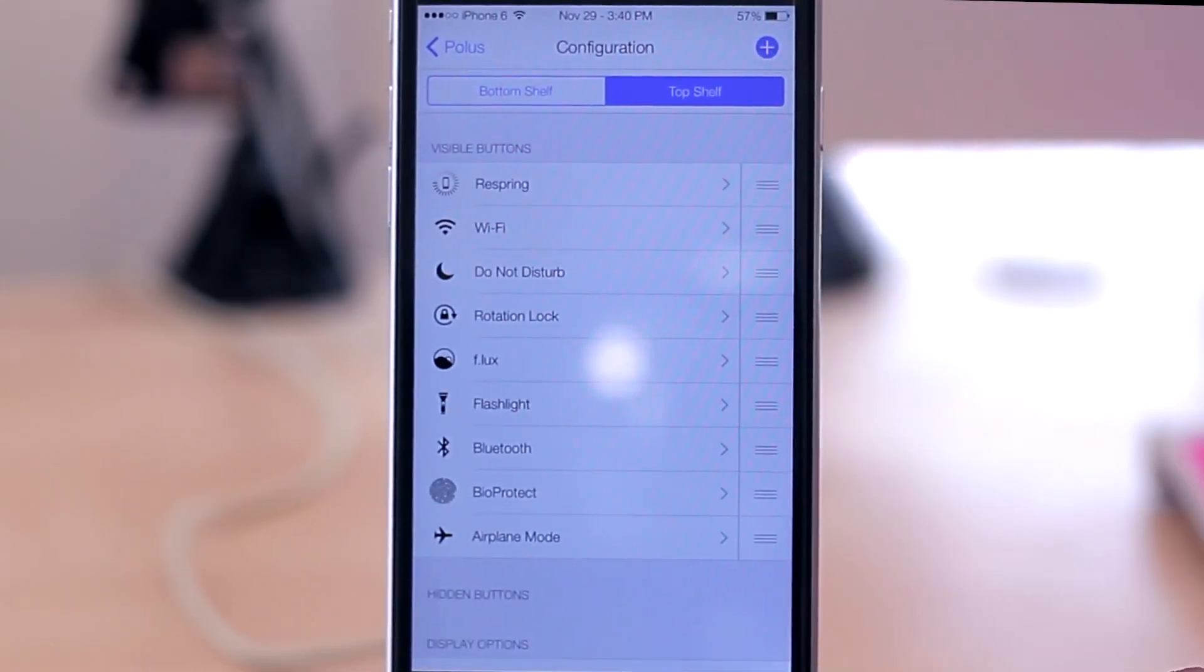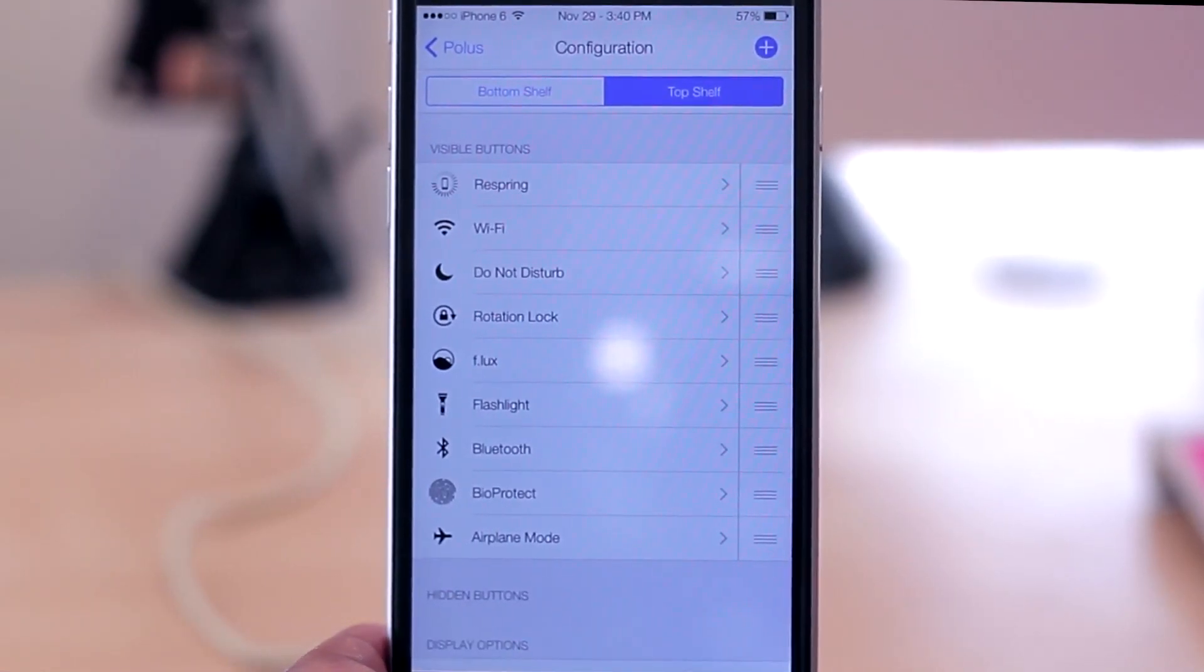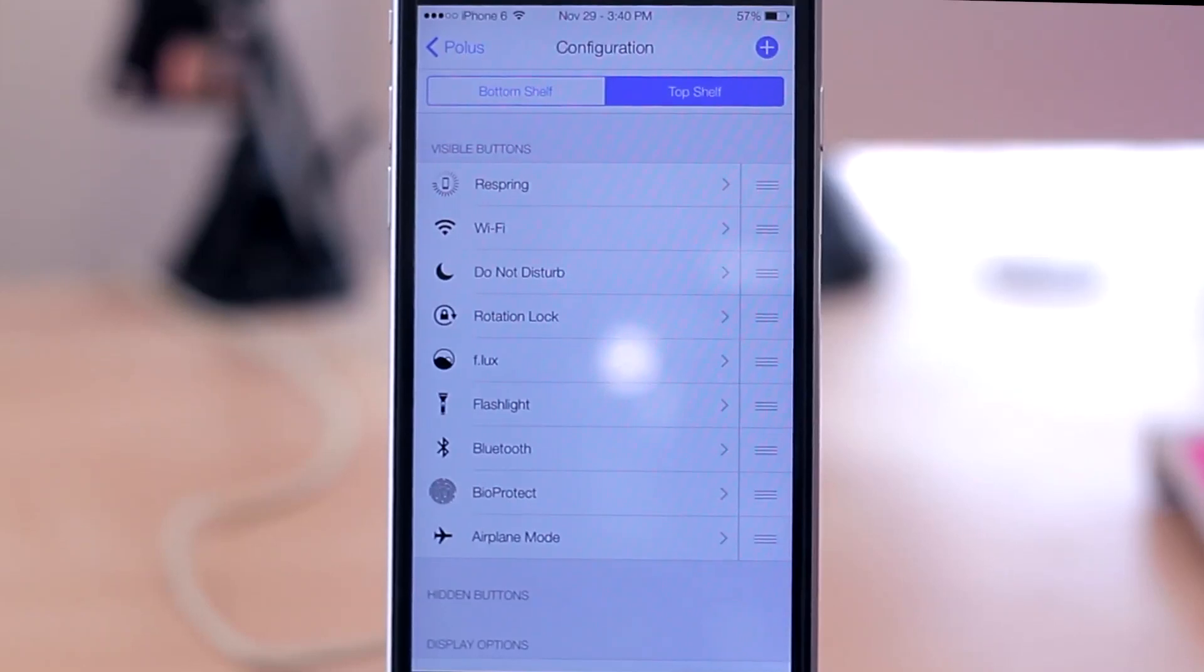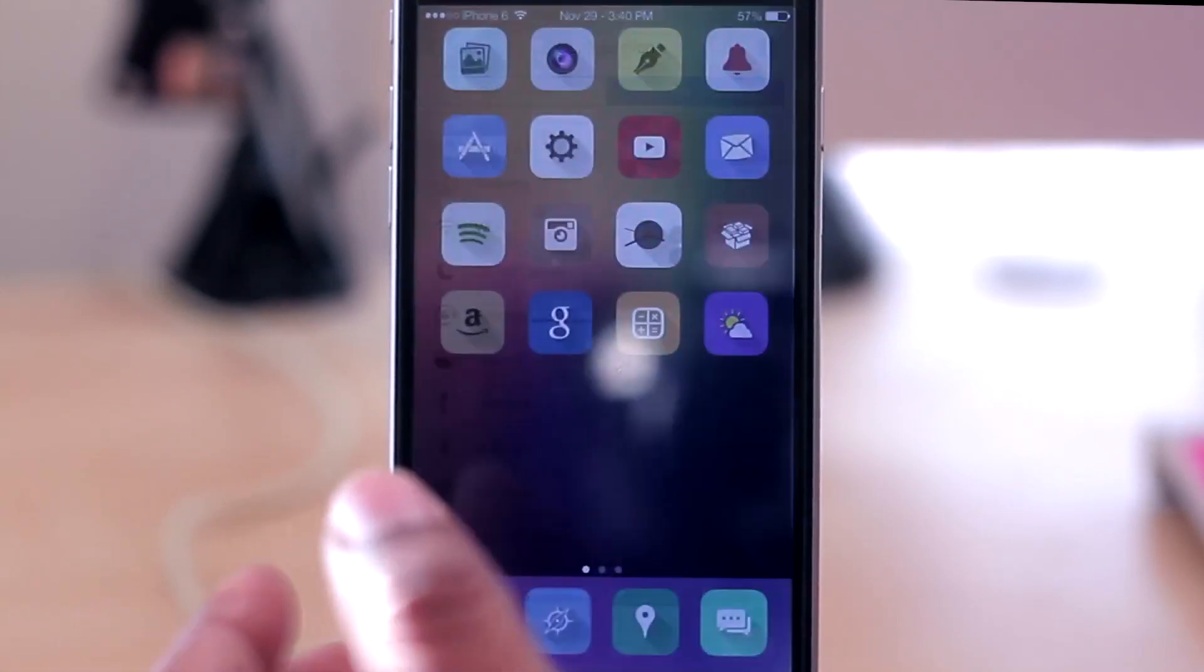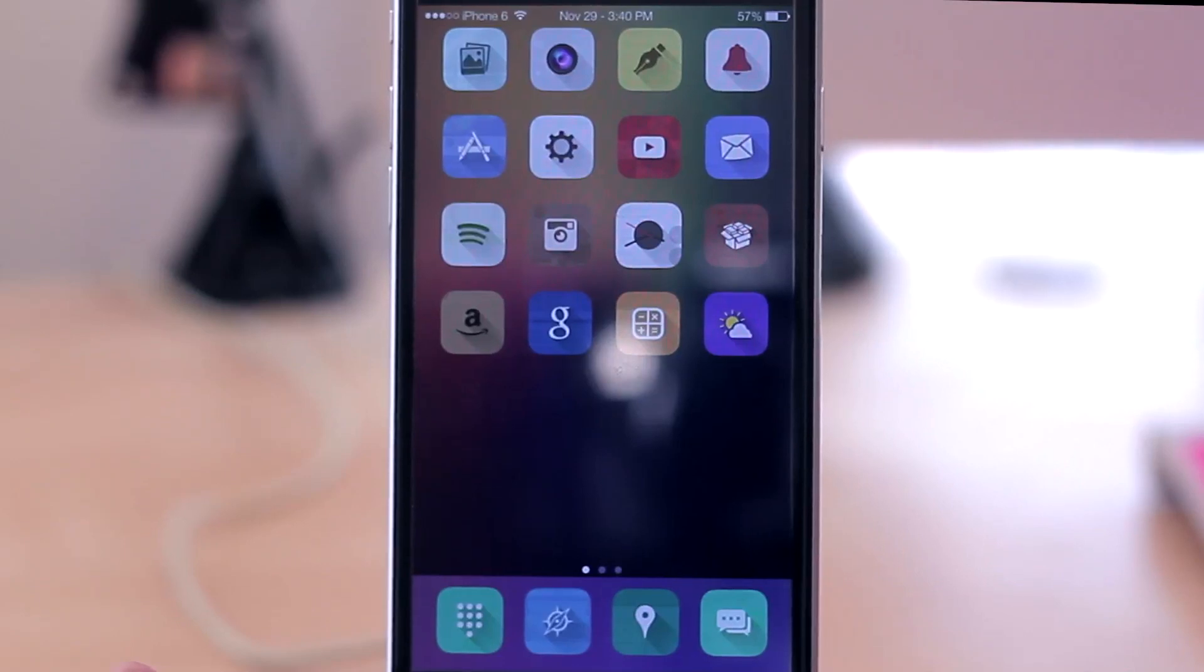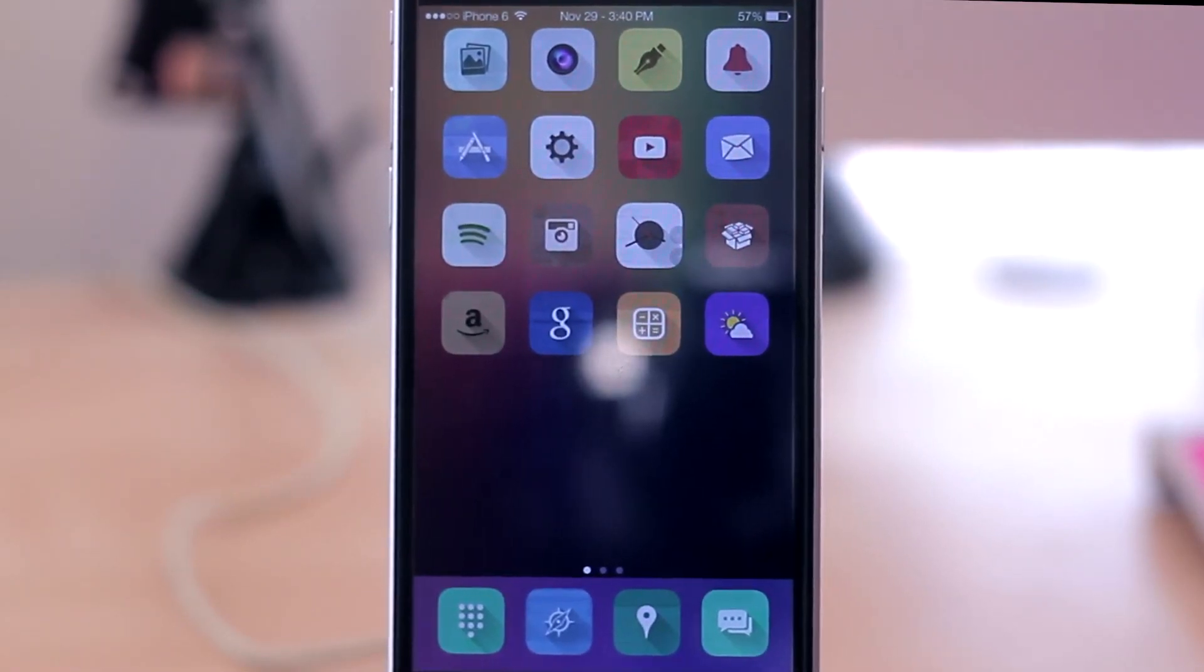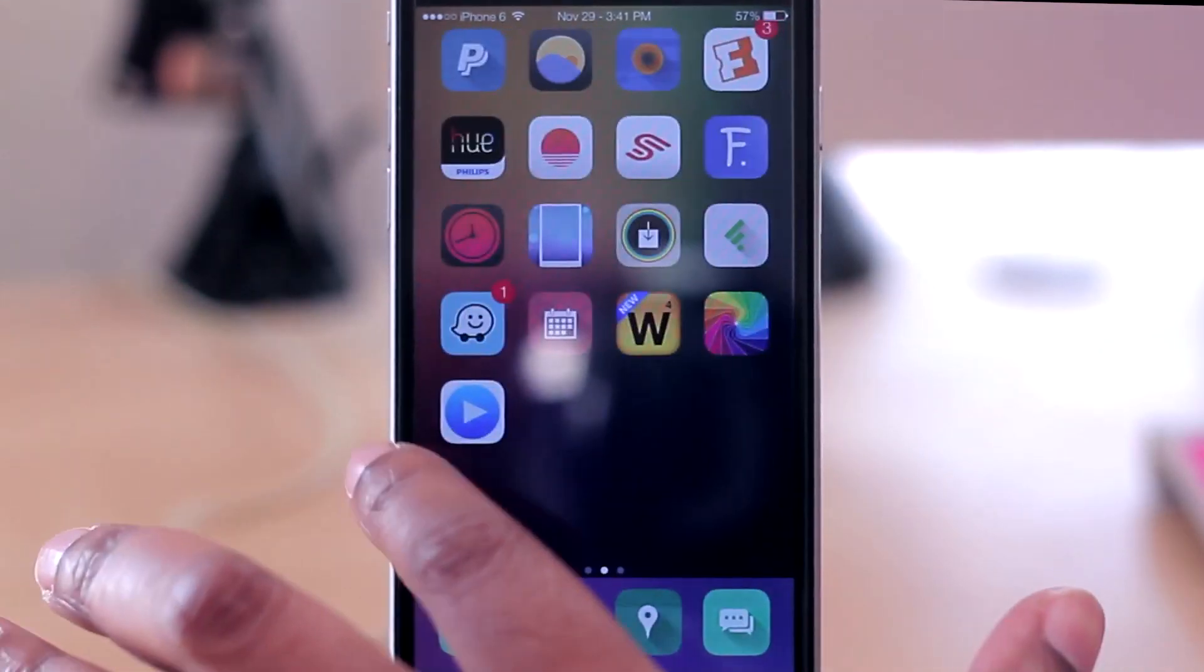It allows you to have all of these different toggles so you can quickly access them without having to go into the specific application. At this point, I really don't have anything else on my home screen or lock screen that I can think of to showcase for tweaks that I have.